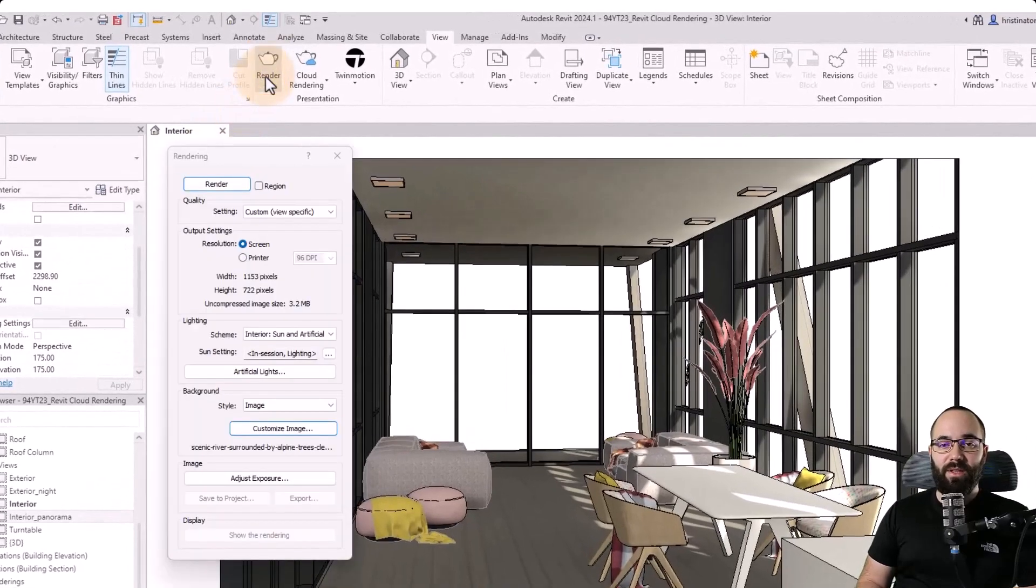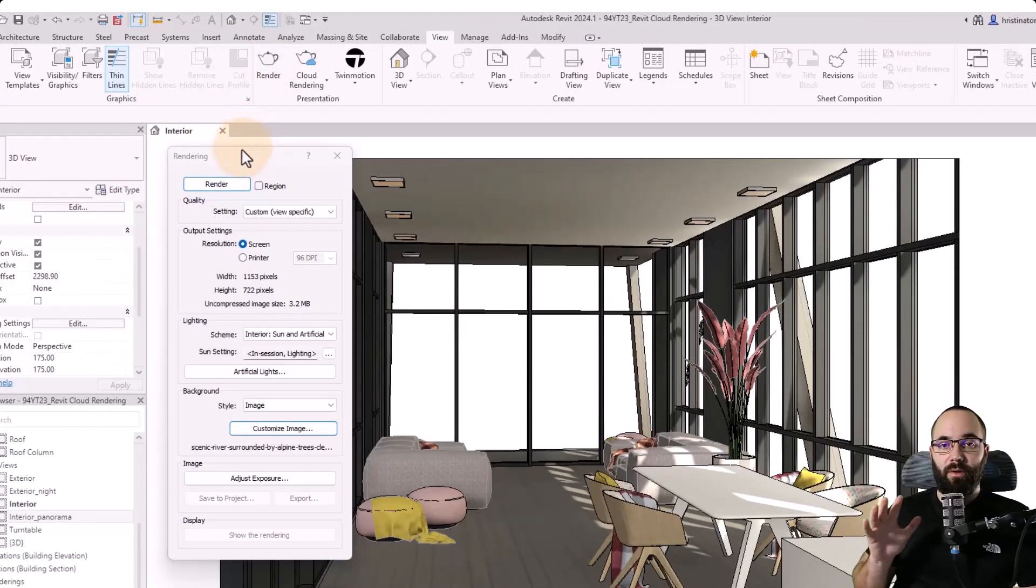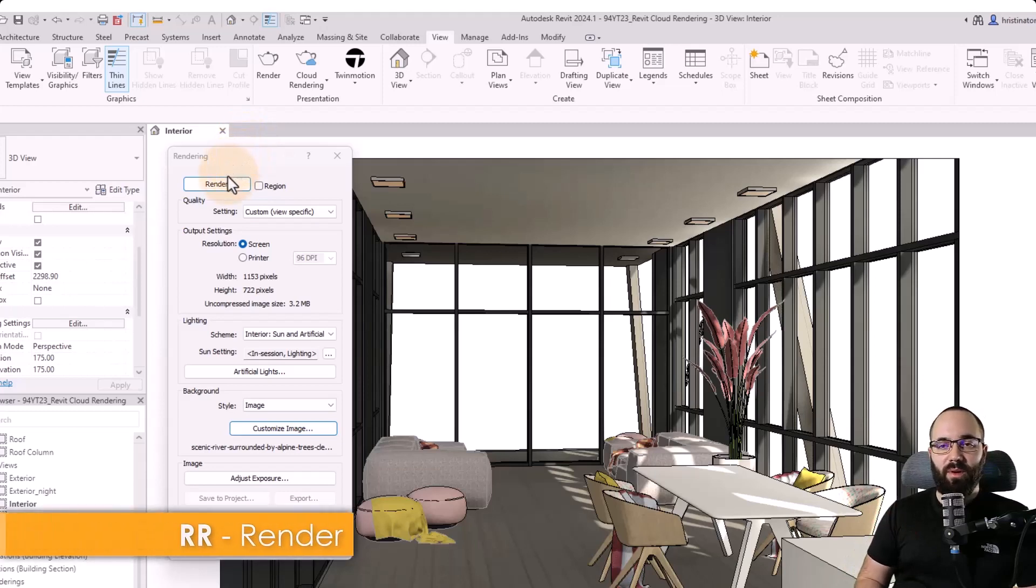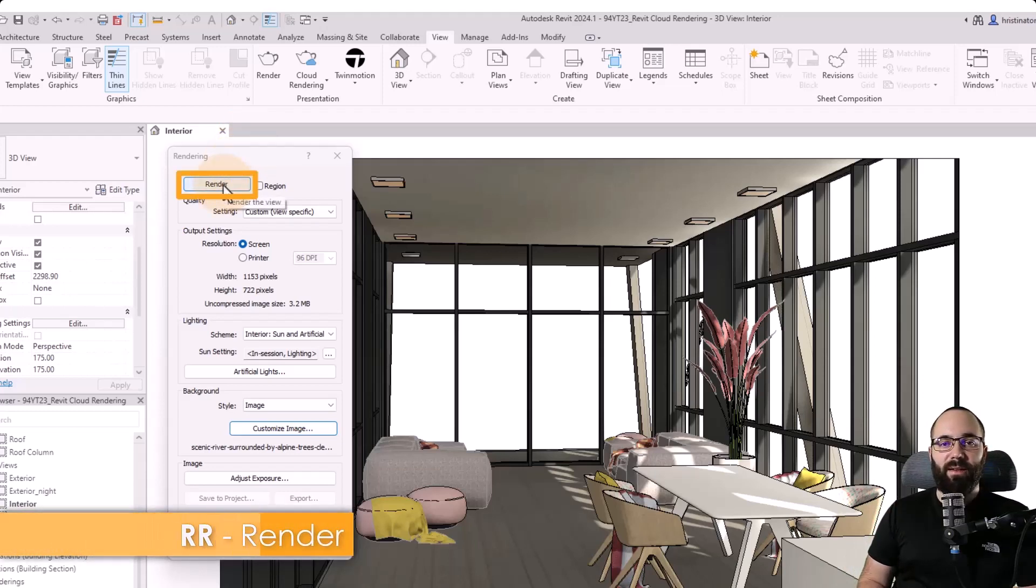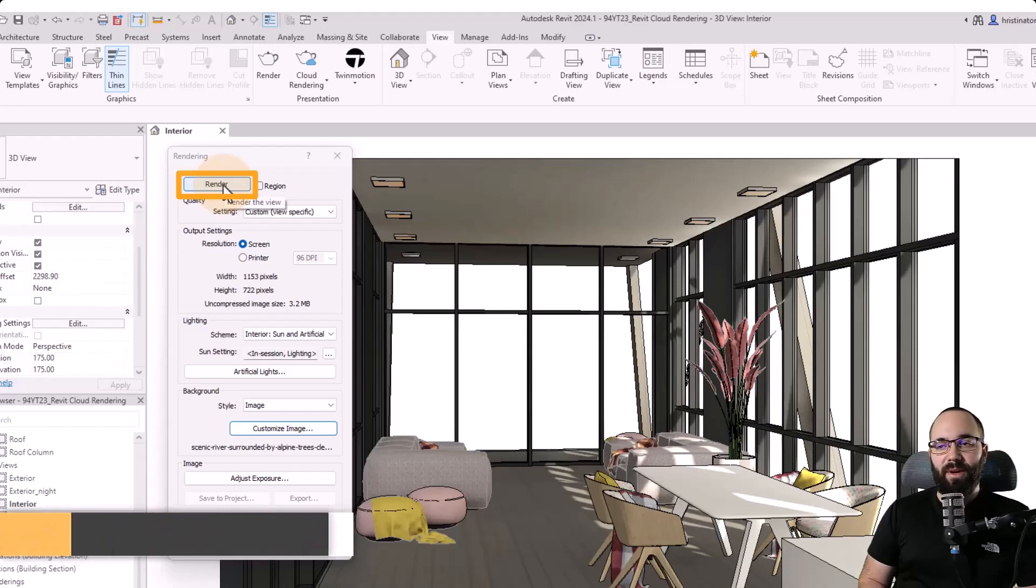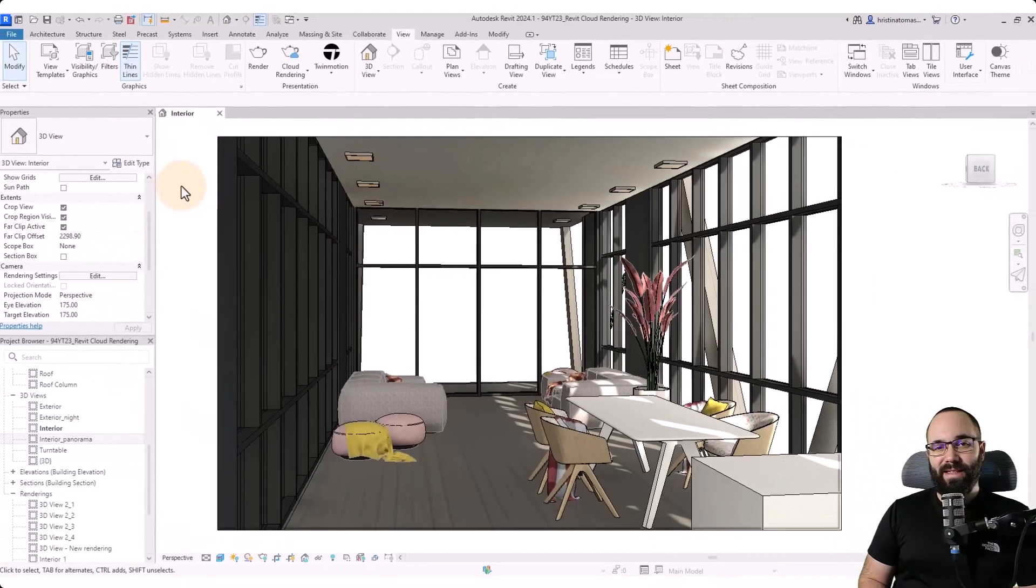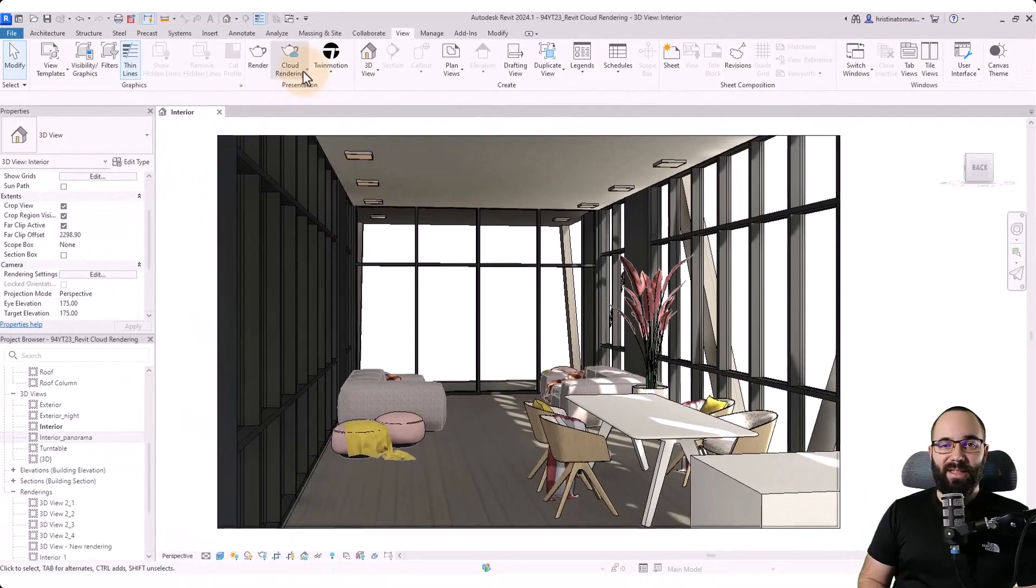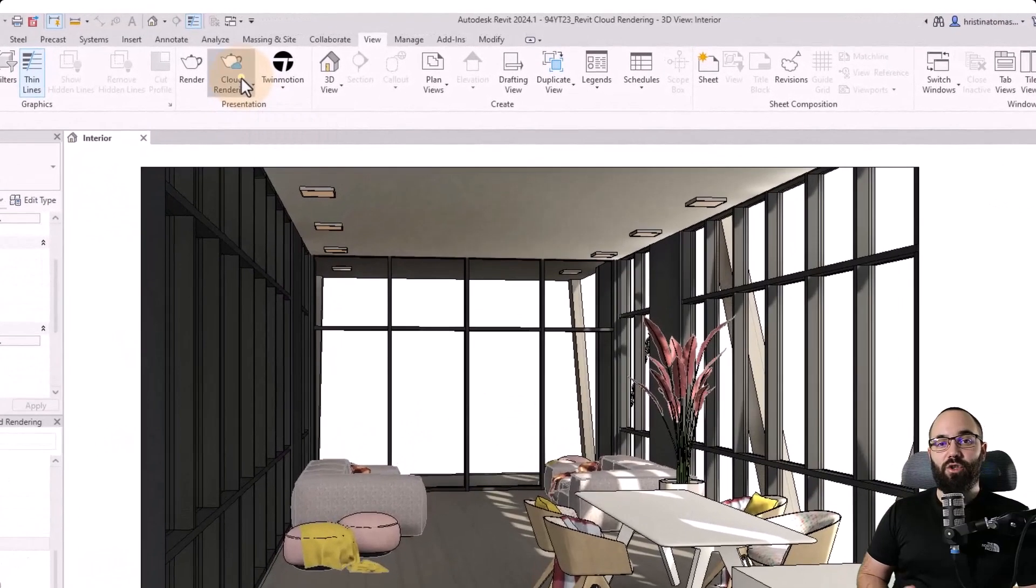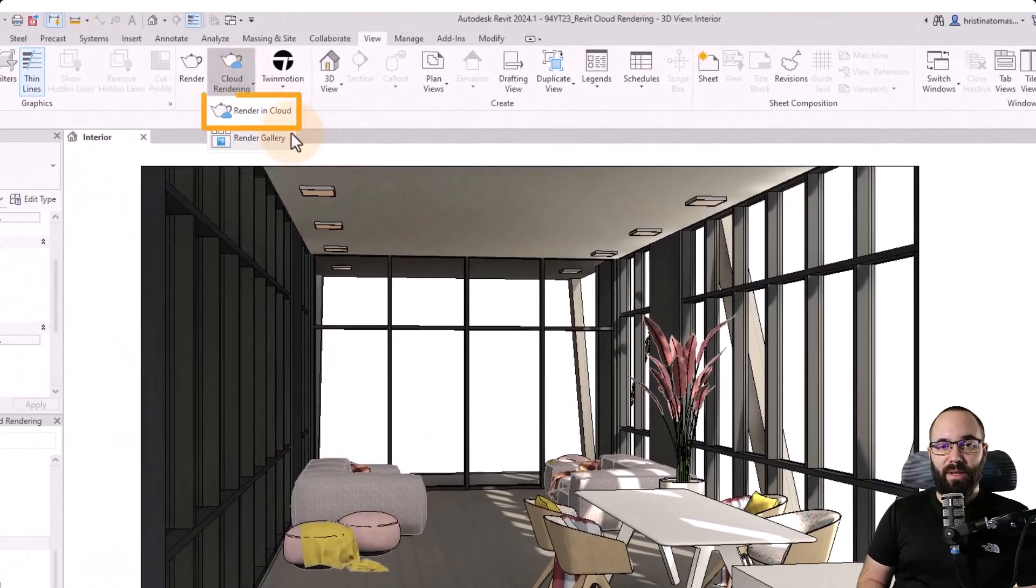I prefer to do this. So you just open rendering, RR is the shortcut. And then you can run a quick draft rendering just to see if everything looks okay. Once this is done, now it's time for the actual cloud rendering.